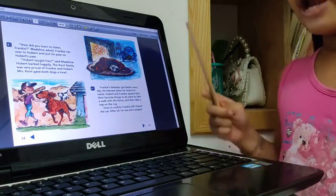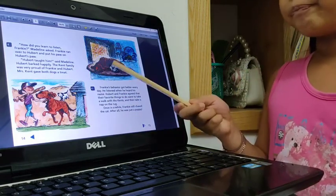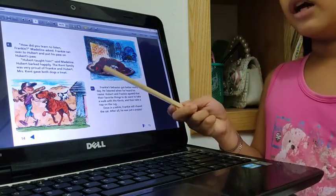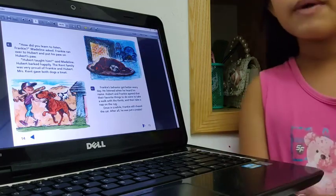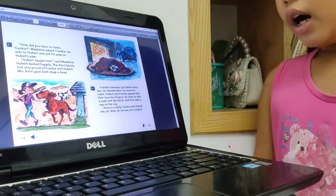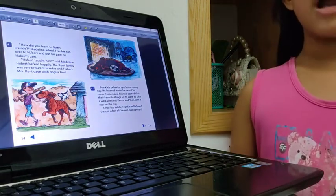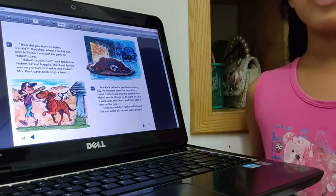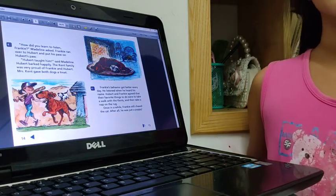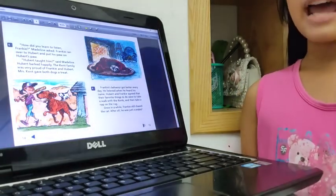Frankie did not listen, but Hubert helped Frankie know what to listen and what the words mean, and his name.